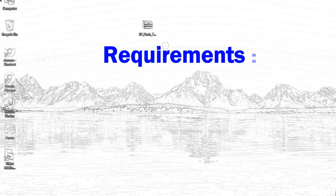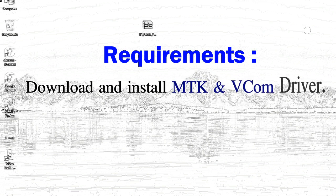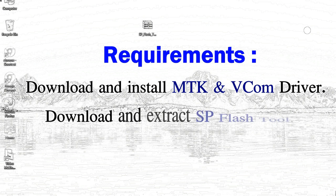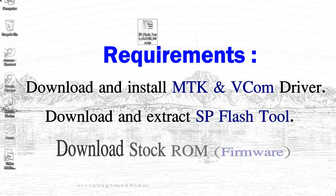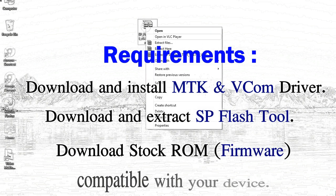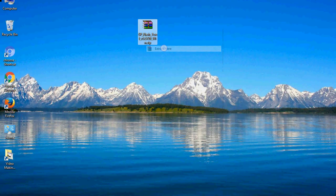Requirements: 1, download and install Mediatek driver; 2, download and extract smartphone flashtool; 3, download stock ROM.